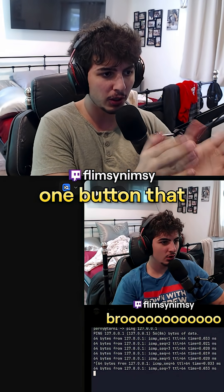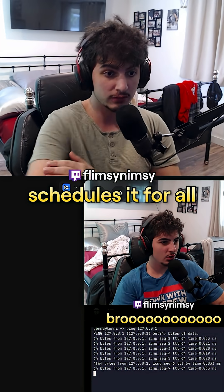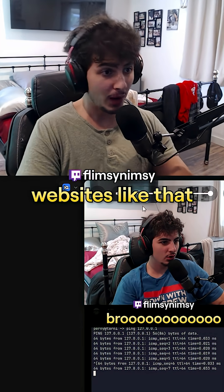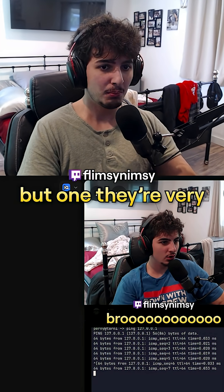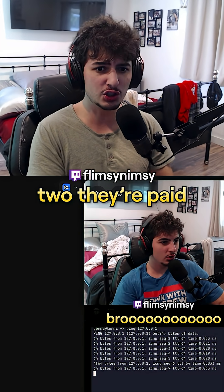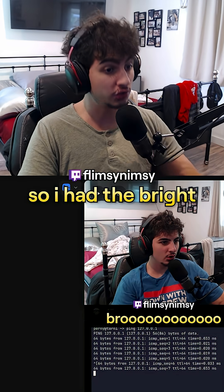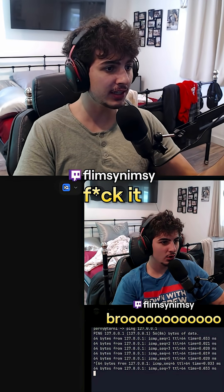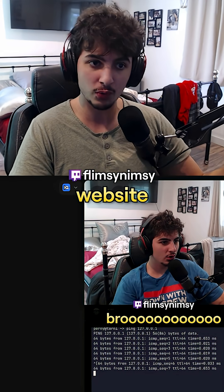I want to create one button that schedules it for all platforms. The thing is, websites like that exist, but they're very annoying to set up and they're paid. So I had the bright idea of just saying forget it and creating my own website.